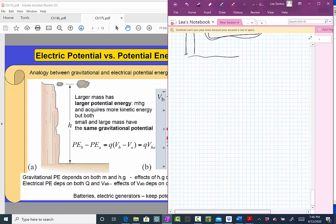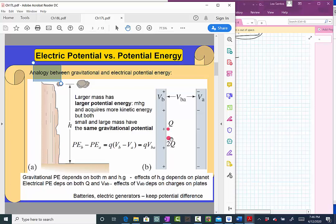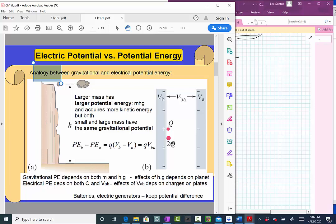Let's extend this idea to our two plates. The potential difference between our plates depends only on the plates — only on how much charge is on them. It does not depend on the charge we put in between. That's the whole purpose of introducing potential. The potential energy of charge Q is smaller than the potential energy of charge 2Q — twice the charge gives twice the potential energy. But the potential difference between the two plates depends only on the charges on the plates, independent of the particles we place between them. It is established by the plates themselves.